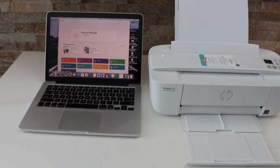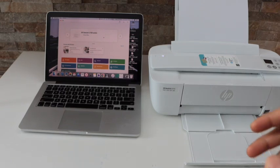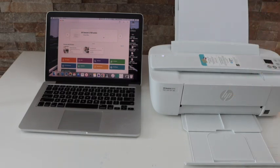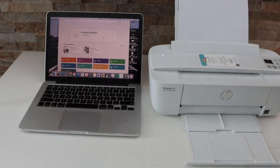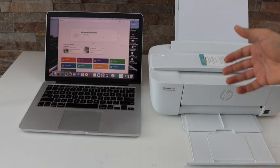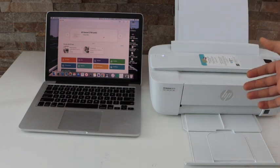In today's video, I'm going to show you how to do the web service setup with your HP Deskjet printers.